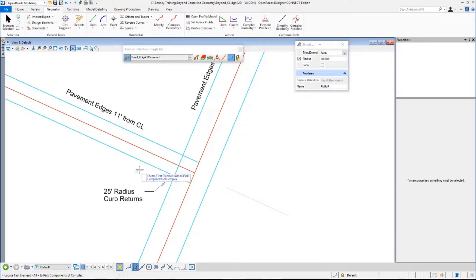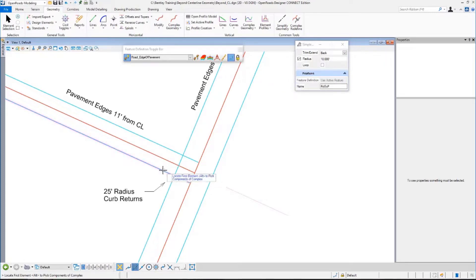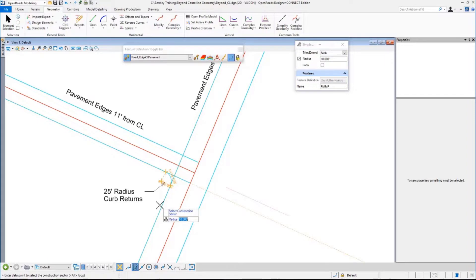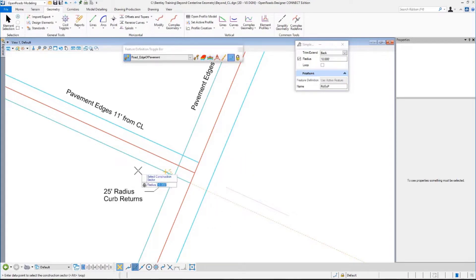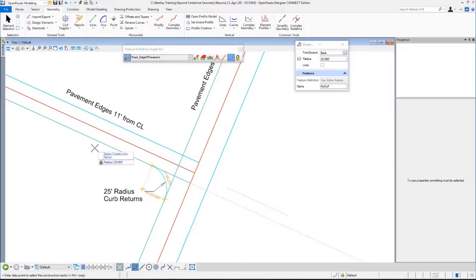I'm going to do 25-foot radiuses here, making sure it is going to use the active feature, which is edge of pavement. What's the first element? I'm going to click that. What's the second element? That one. Where is your curve? I'm being prompted for both a sector and a radius. So, I am going to type in 25, hit enter. There we go. And I want it to be here.